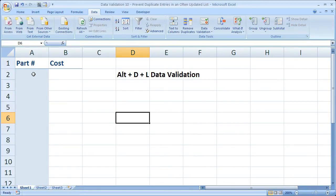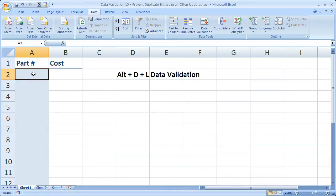The next thing we need to do is to apply data validation. And since we're going to always be updating this list, we want to apply it to the entire column.